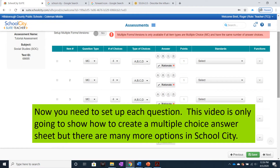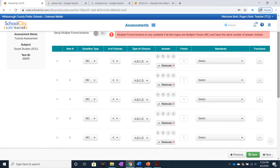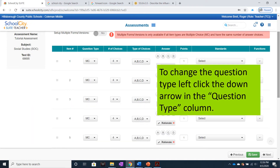Now you need to set up each question. This video is only going to show how to create a multiple-choice answer sheet, but there are many more options in School City. To investigate the options about changing the question type, left-click the down arrow in the Question column.